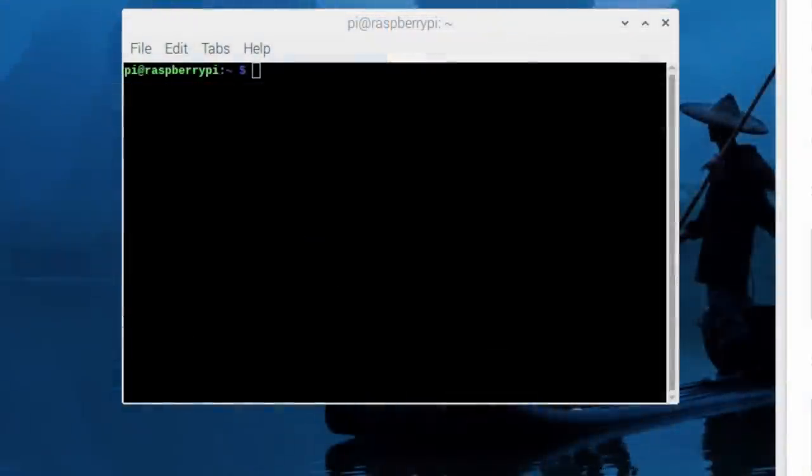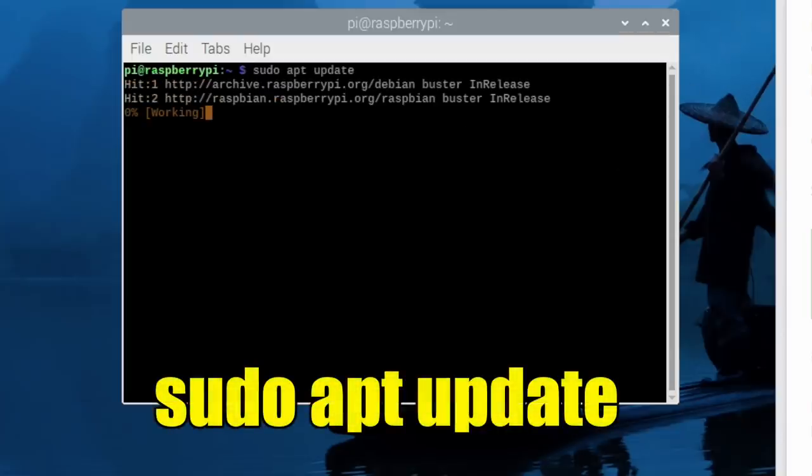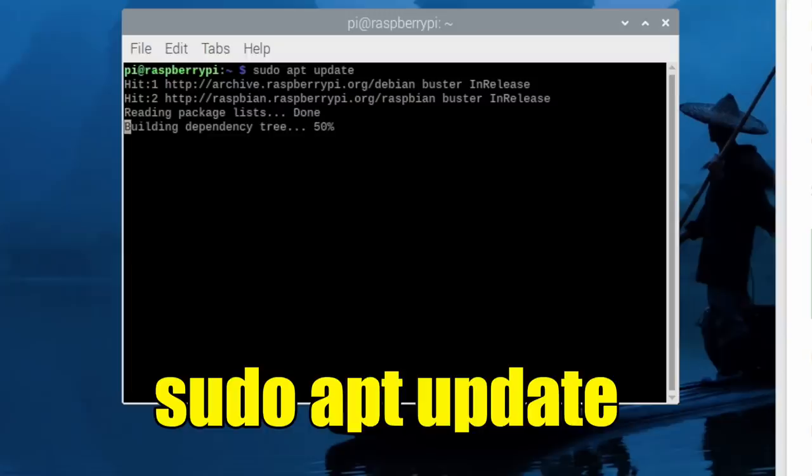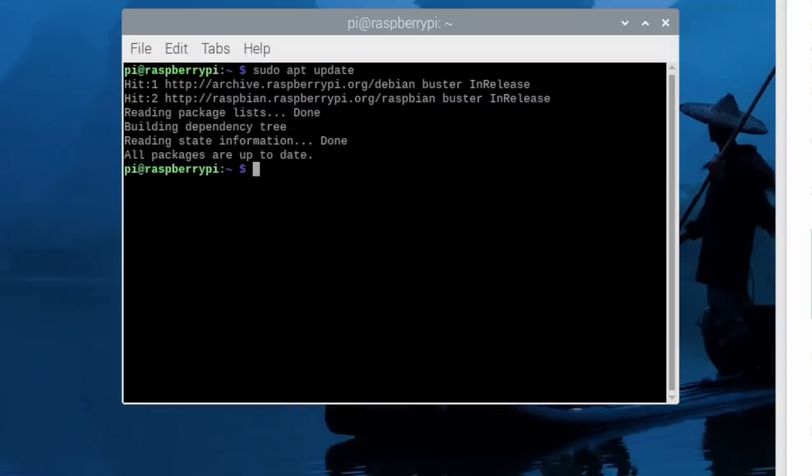First thing we need to do is update our system. Obviously, we will need to be connected online in order for this to work. So we're just going to run a sudo apt update. I'm fully up to date here.